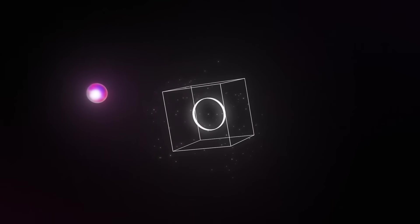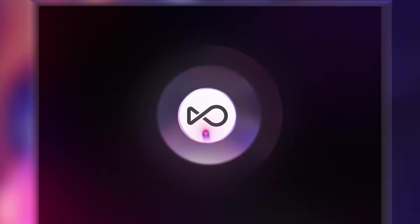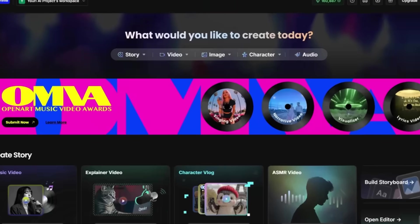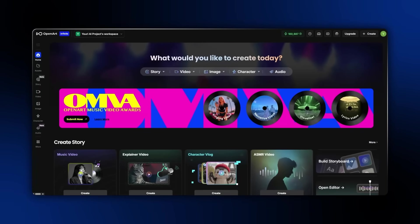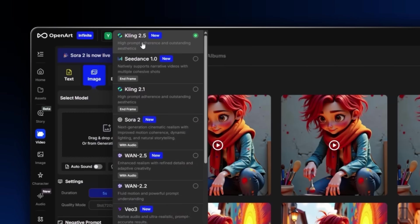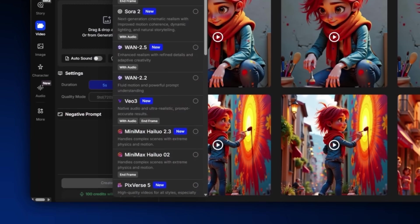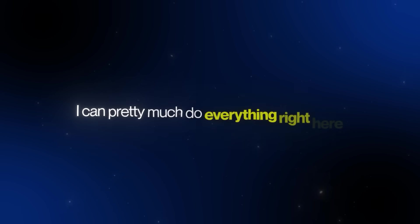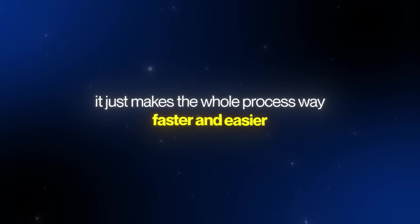The tool we're going to be using to create consistent characters inside Kling 2.5 is called OpenArt. The reason I use OpenArt is because it gives me everything in one place. I can use it to create both images and videos, and I get access to all the best models all under one subscription. Instead of jumping between a bunch of different tools, I can pretty much do everything right here. It just makes the whole process way faster and easier.